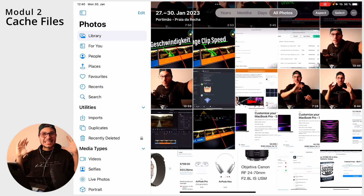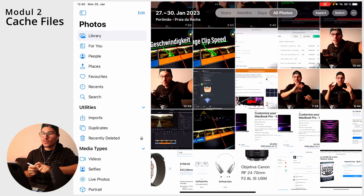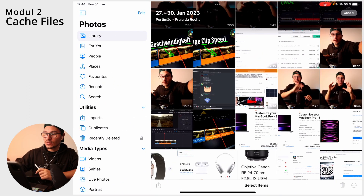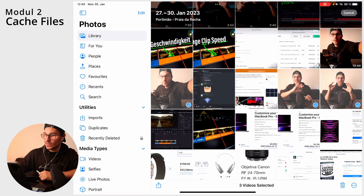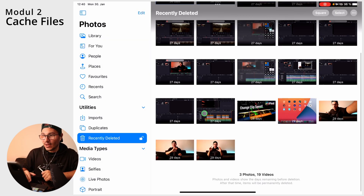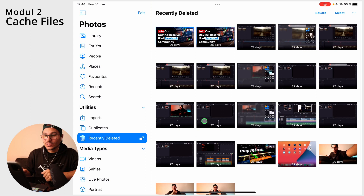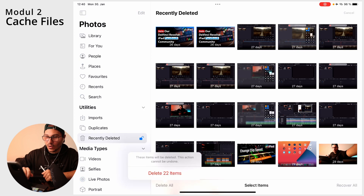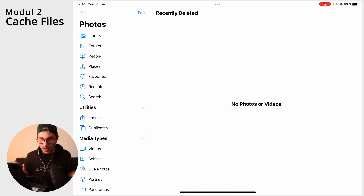Another way to free up space is to go into the Photos app and delete videos you no longer need. But keep in mind they are not gone yet — there is still a folder called Recently Deleted. If you open it you'll likely find a lot of footage still in there, still taking up space. Select all of those and tap Delete All, and now they are actually gone.